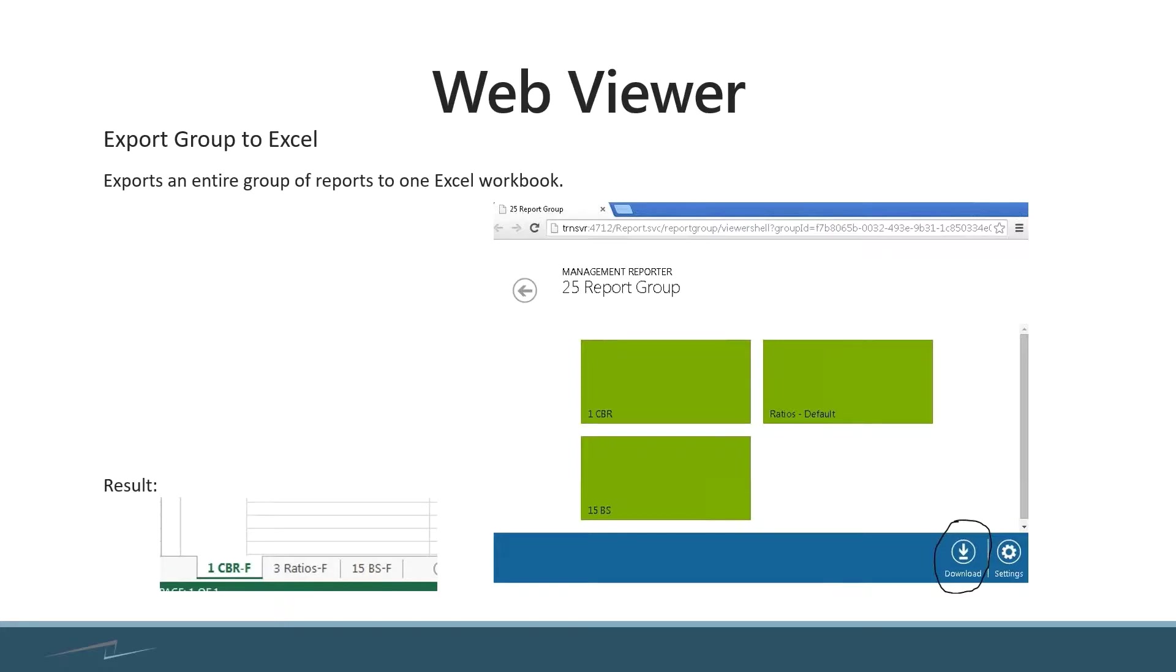There's two options when you download. You can choose Microsoft's XPS Viewer, which is their version of an Adobe PDF, or choose Excel.